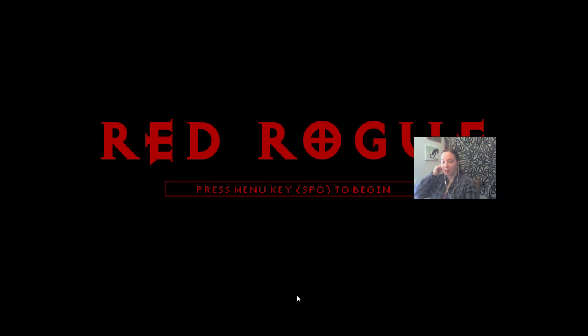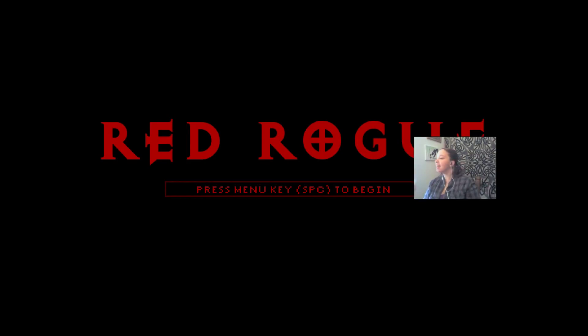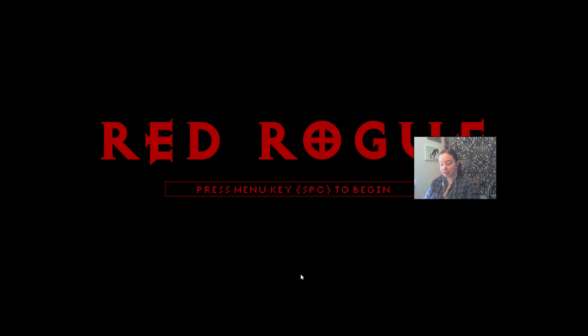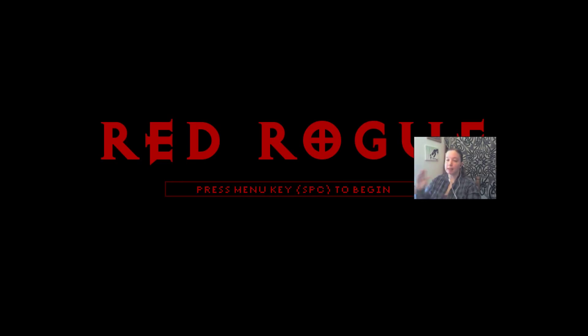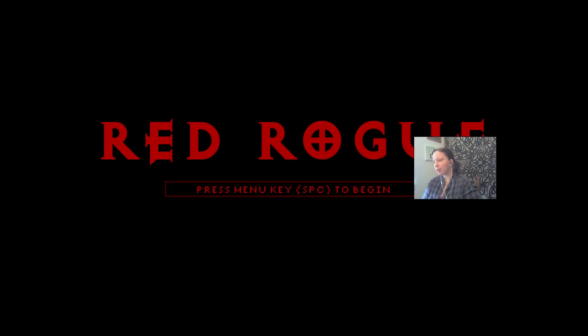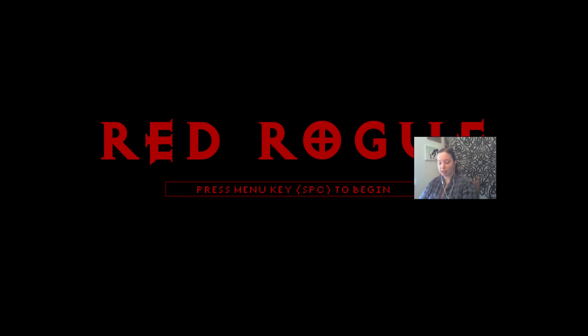All right, hello and welcome to Free to Play Friday. The basic premise, since this is the first Free to Play Friday, is I just find free-to-play games that anybody can play and I run through them really quick. So let's get started. I'm gonna do Red Rogue. I have no idea what this game is about, so let's start a new game.